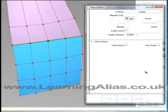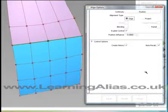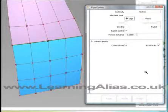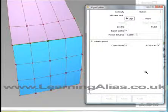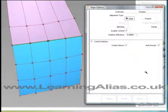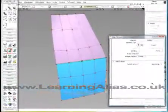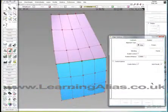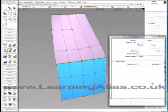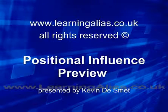And of course, if you go to learningalias.co.uk, you will be able to follow along with more tutorials, not just about the Align tool, but a lot of other things as well — and more than just what does this option do and what does that option do, which was a little bit more the focus on this one. I'm Kevin Desmet from Learning Alias, and I wish you a good day. Thank you.